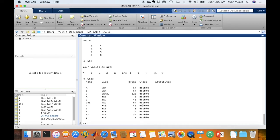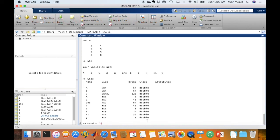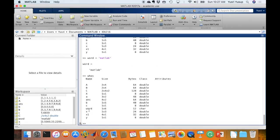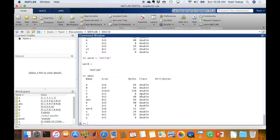Different classes in MATLAB include double for numbers and character for strings. An example of a string would be defining the variable word with the string 'MATLAB'. Typing whos shows that word is designated as data type character. That's the end of this video, which introduced matrices in MATLAB, how to index them, shortcuts like ones and zeros, how to transpose matrices, and an introduction to data types. If you have any questions or comments, write them below, don't forget to subscribe, and I'll see you in the next video.